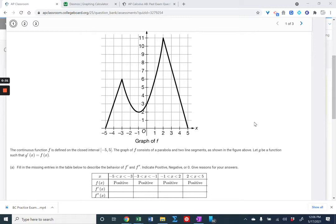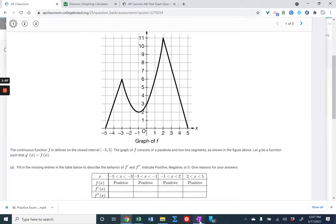So for number one, we have a continuous function on the closed interval negative five to five. The graph of f consists of a parabola and two line segments as shown above. We have a function g such that g prime is equal to f — so f is the derivative of g, or g is an antiderivative of lowercase f. We're going to fill in the missing values for f prime and f double prime on these intervals, just by reading the graph.